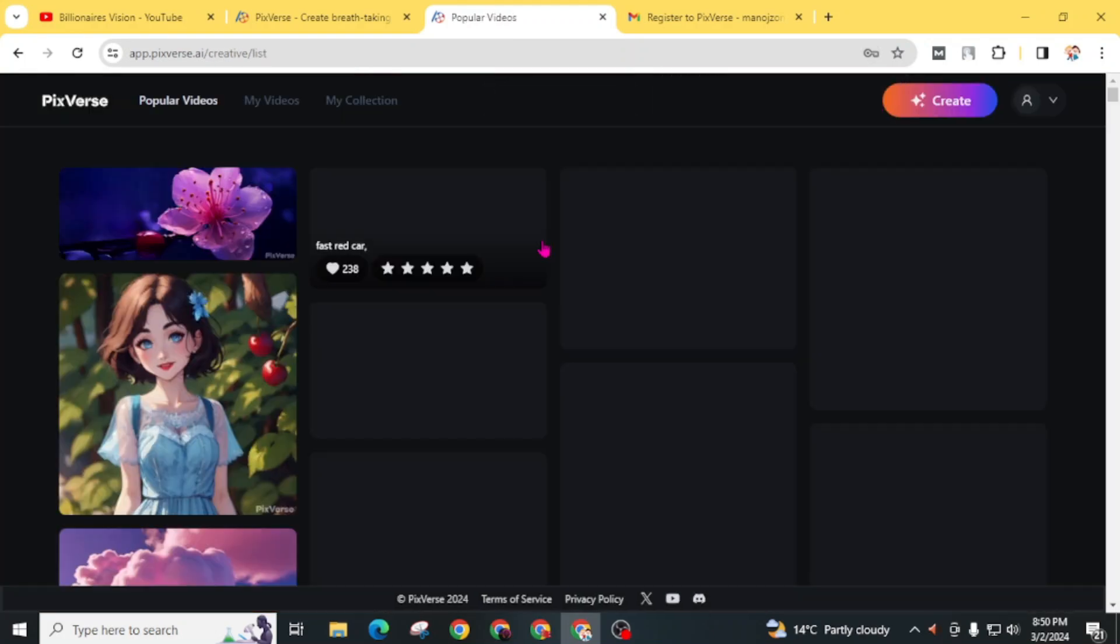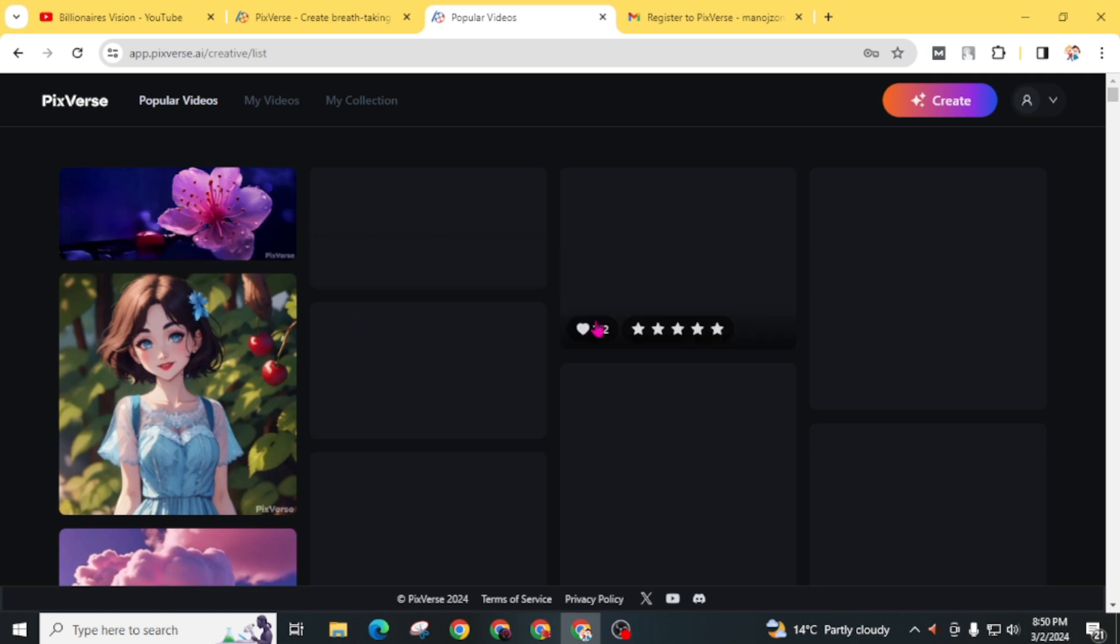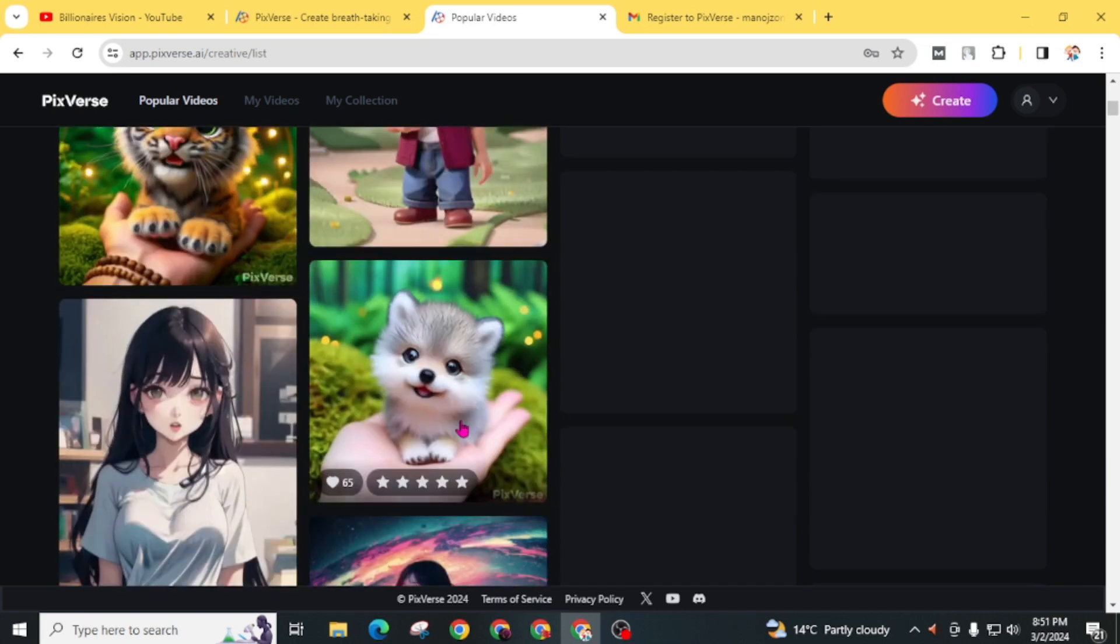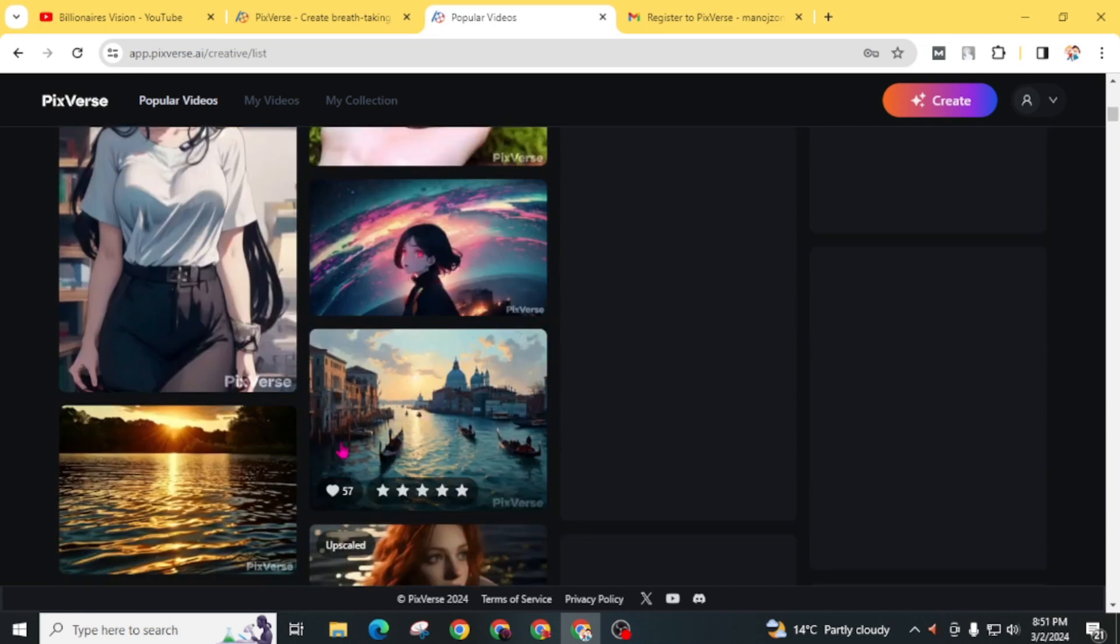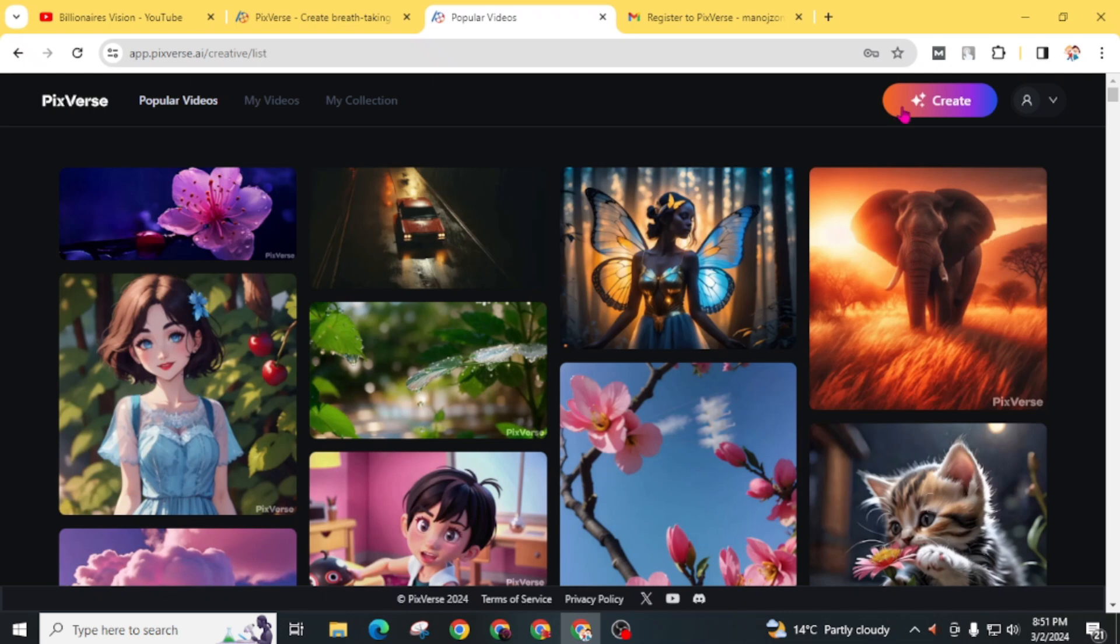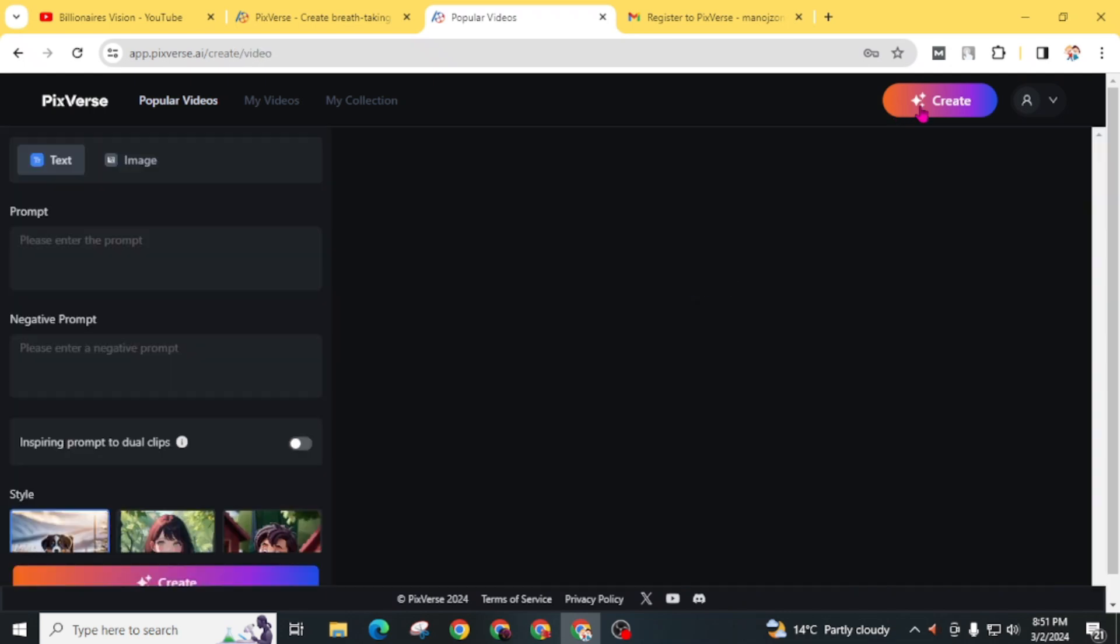We have created our account successfully and logged into the dashboard of Pixverse. You can see lots of examples of videos that have been created from this AI tool. Now click on create.